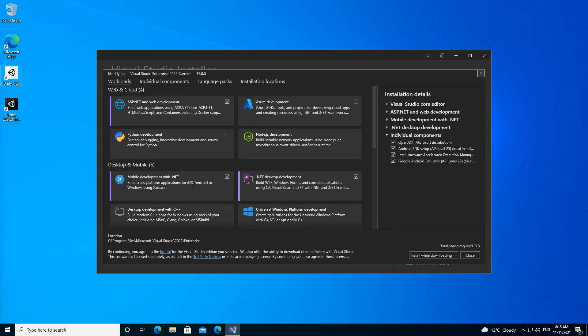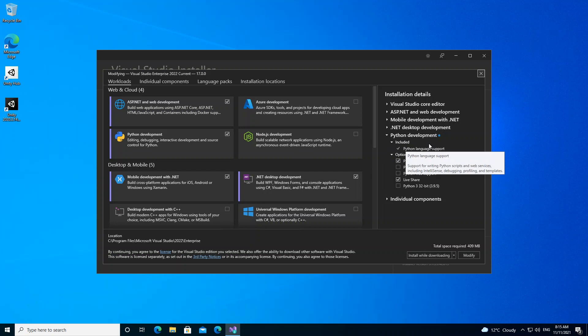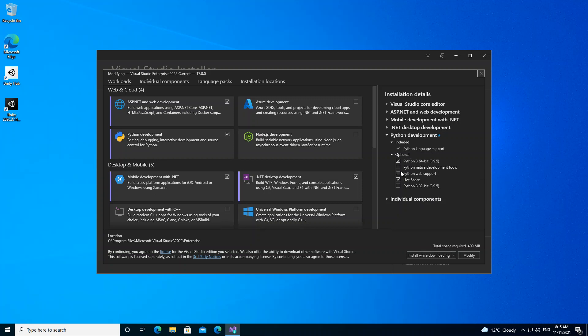To get started, if you look here we've got Python development workload. This is for editing, debugging, interactive development, and source control for Python. If we click here, we should get this sidebar showing that we've selected the Python development. This includes the Python language support and the optional packages or components. We can check the Python native development tools, Python web support—we'll check that—and we're not checking it now but we'll look at it later on.